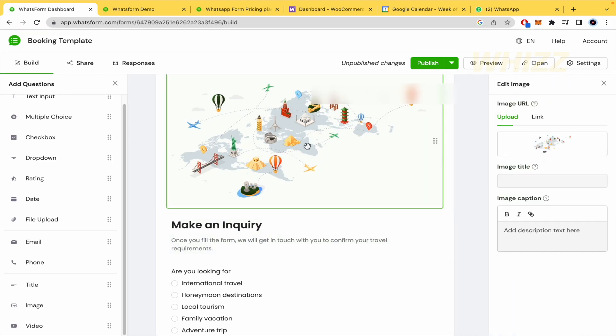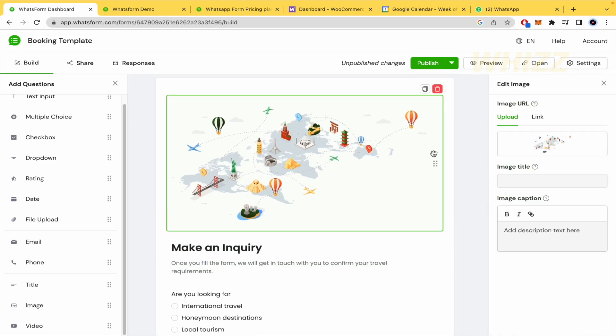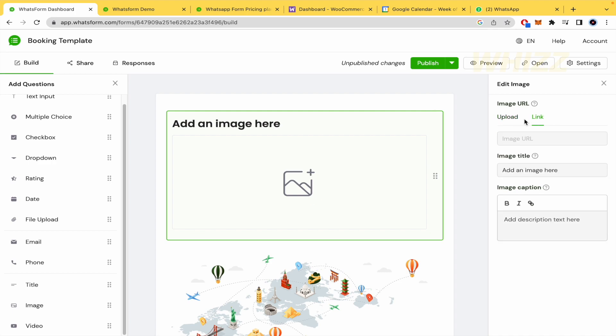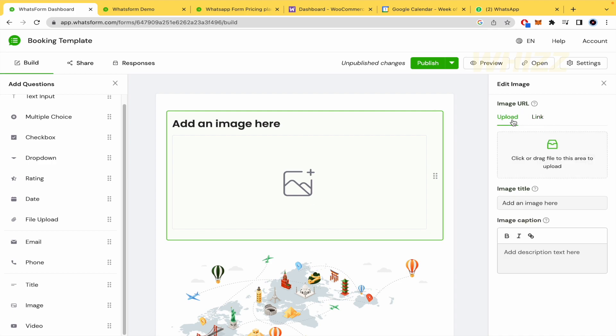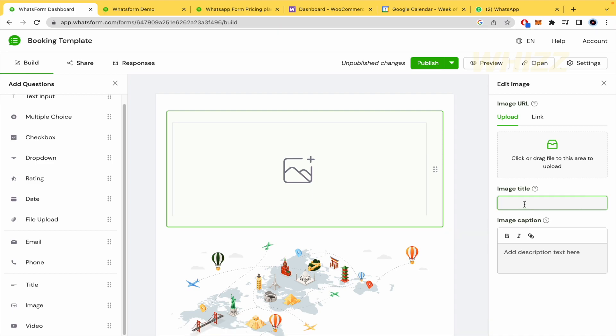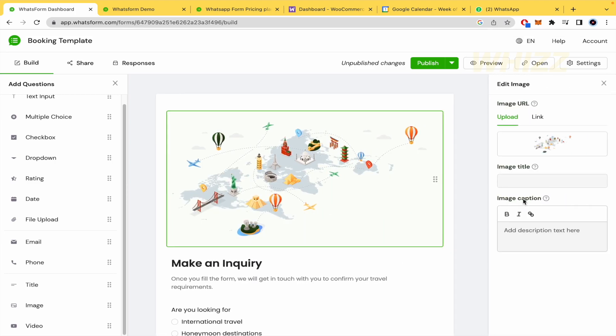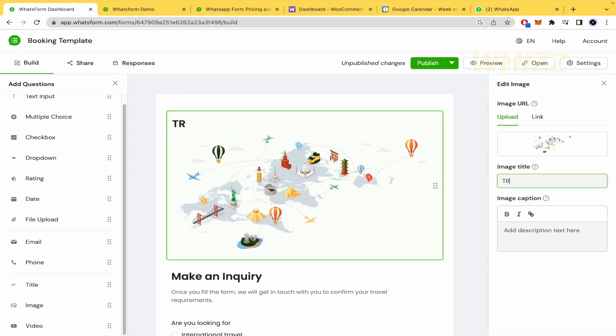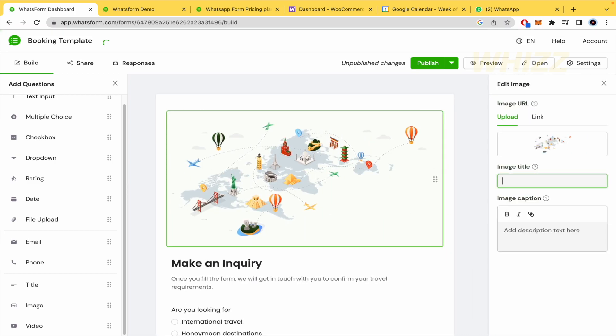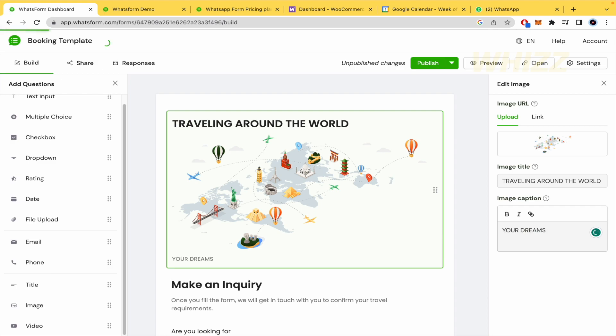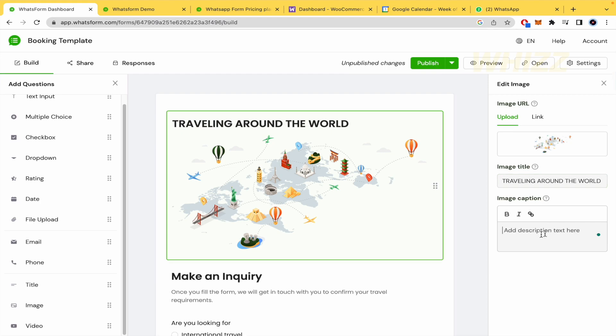This one, for instance, is an image. So here, again, image, drag and drop. And that's it. You must add the image here or with a link. You can add a title to the image and an image caption. So I'm going to show you if I want to make a title of the name of my agency. So perhaps, traveling around the world is the name of my agency. And your dreams can come true. It's just an example.